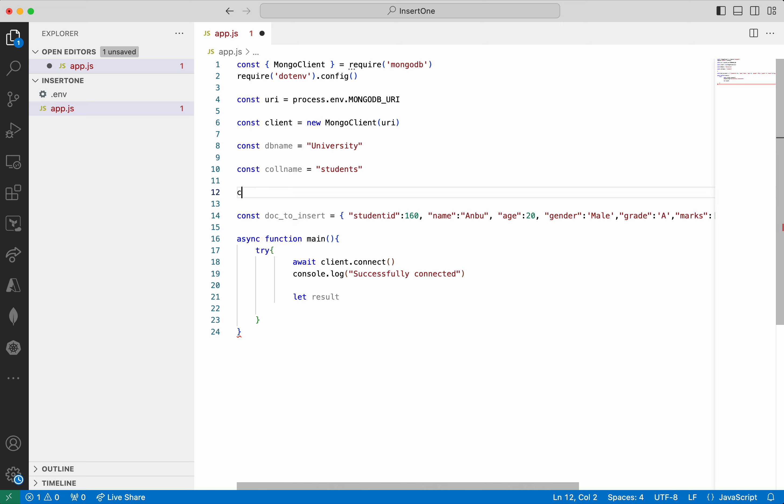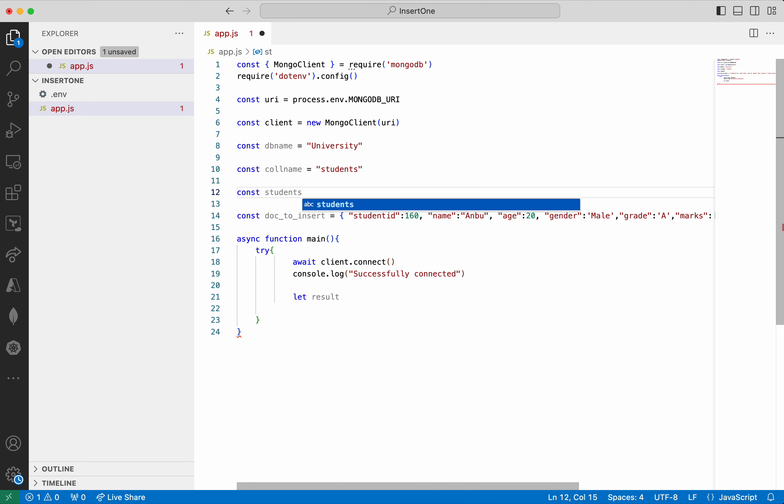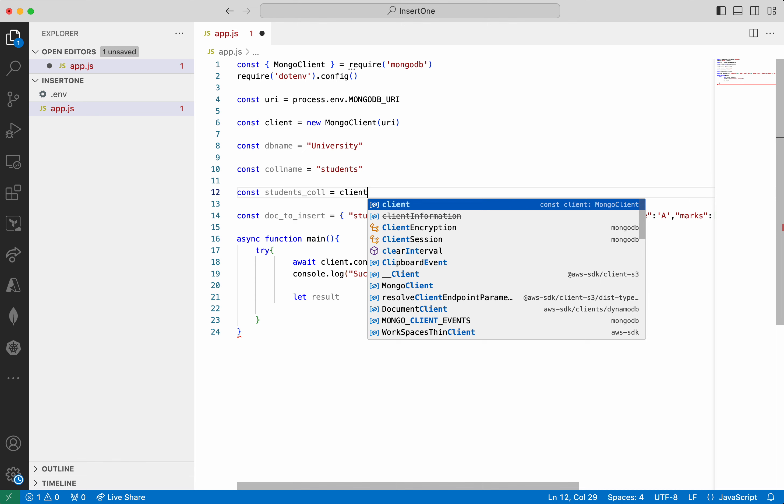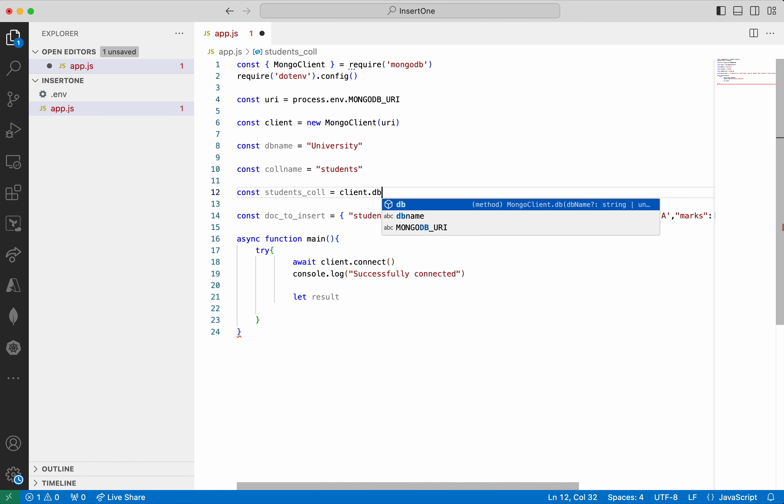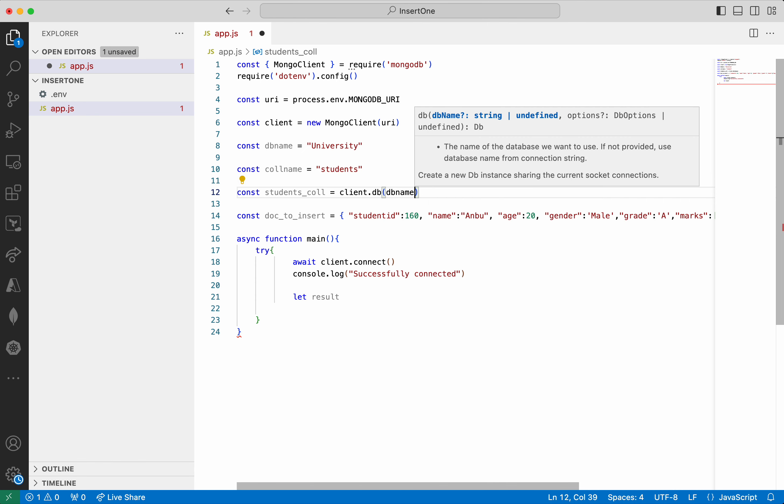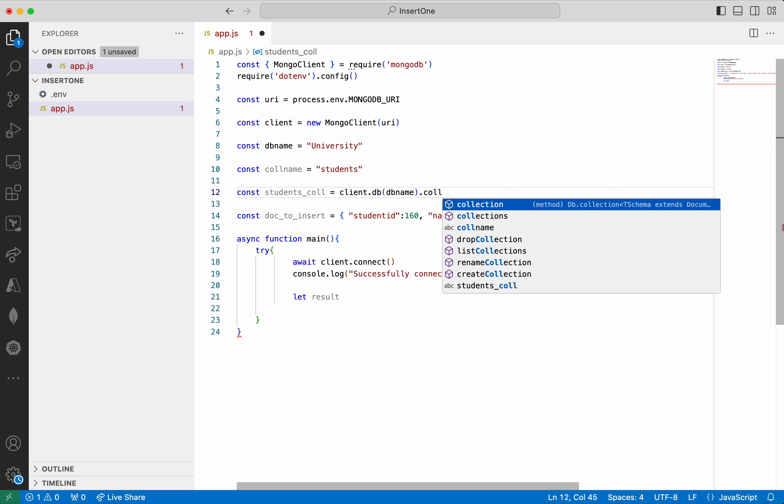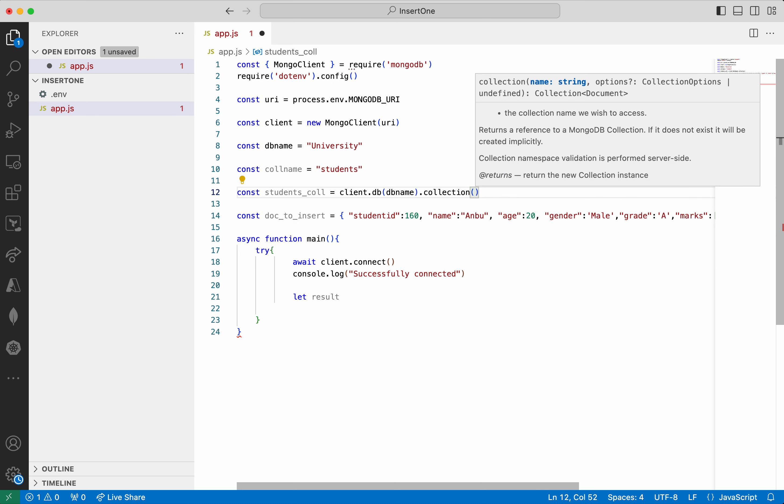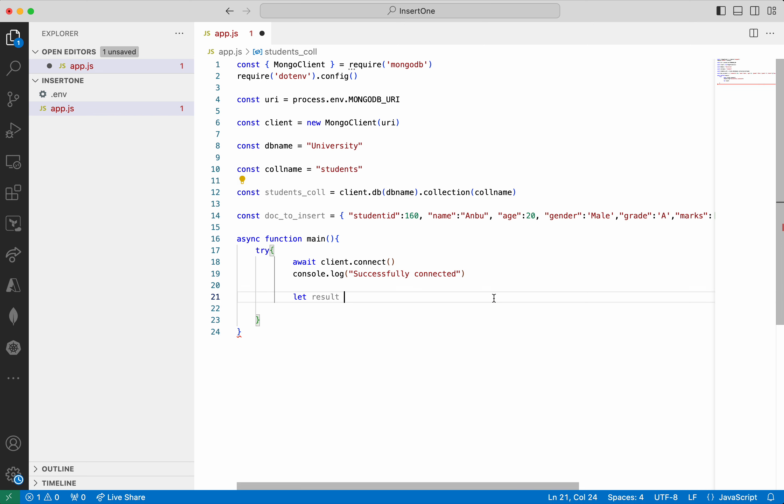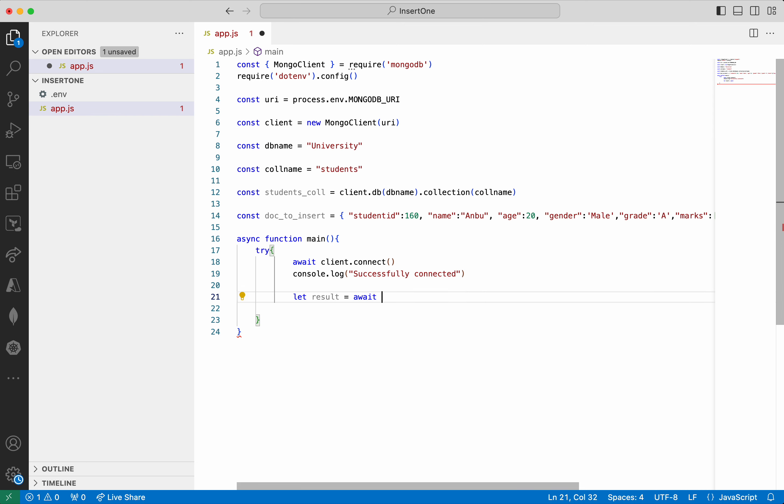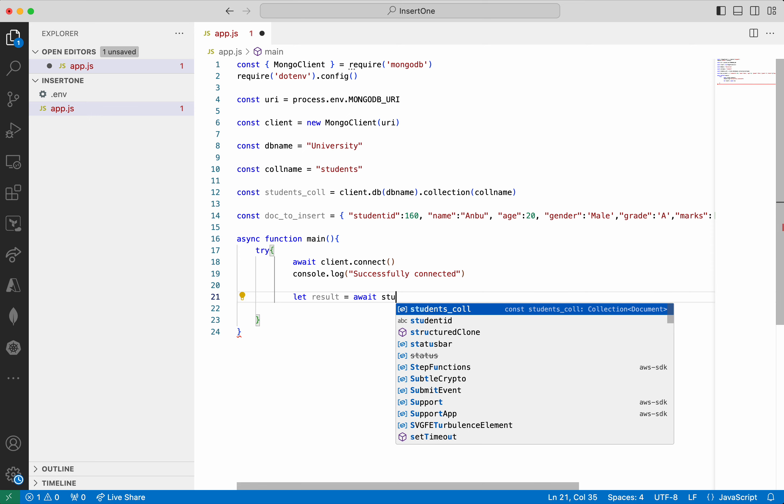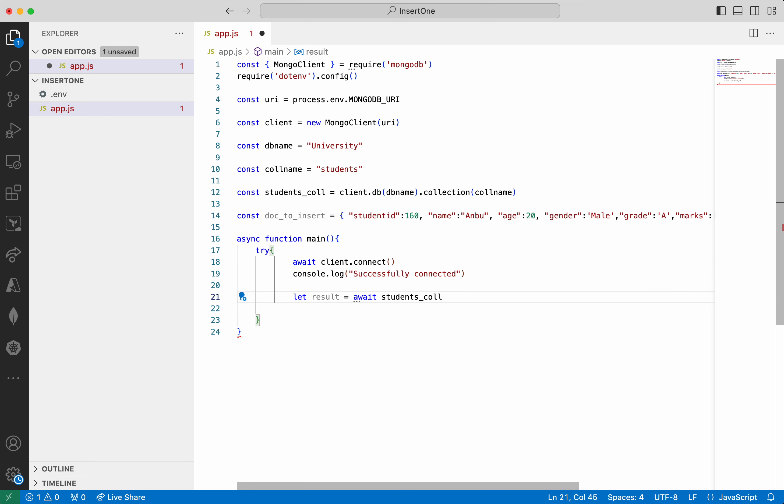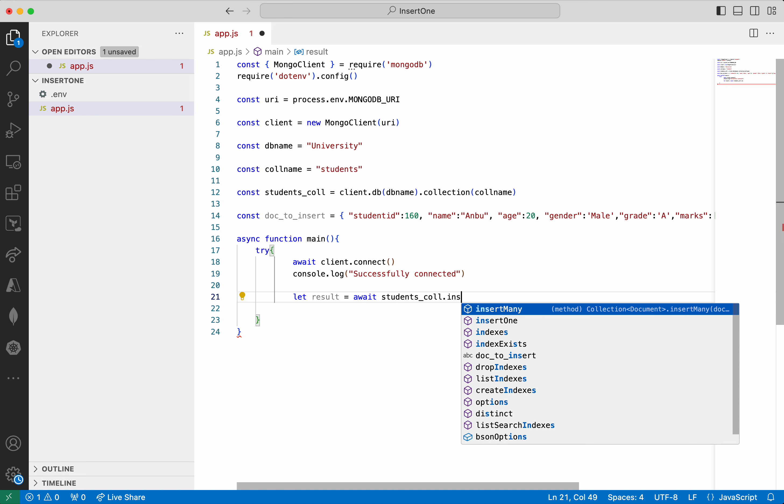So before that here we need to give the students collection. This is going to be client.db. We need to give the db name. Then we need to give the collection and the collection name. All good. So here we are going to call the insert one, collection.insertOne.